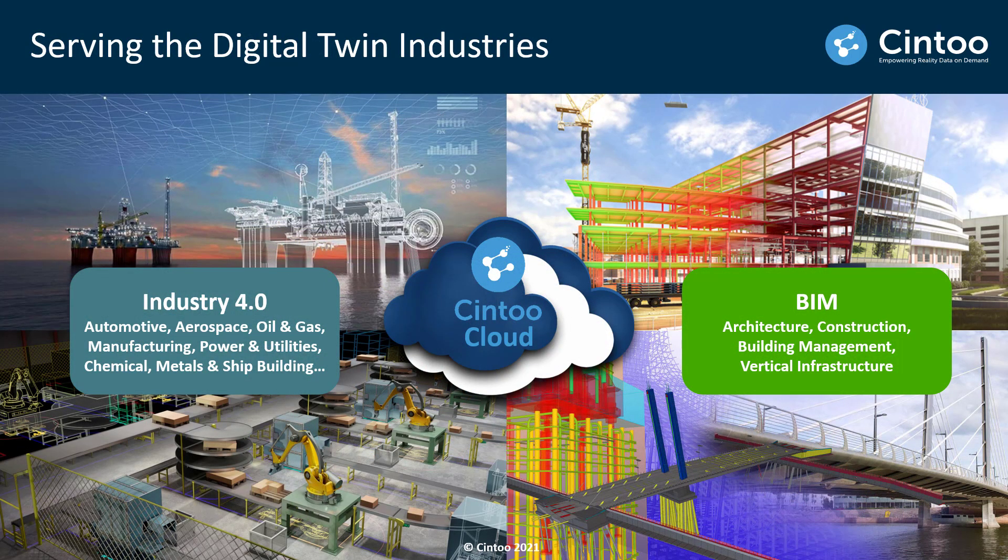Cintoo Cloud is serving two main digital twin industries. Industry 4.0 which includes sectors like oil and gas, manufacturing and automotive, and then there's BIM and construction including architecture, engineering, and facility management.